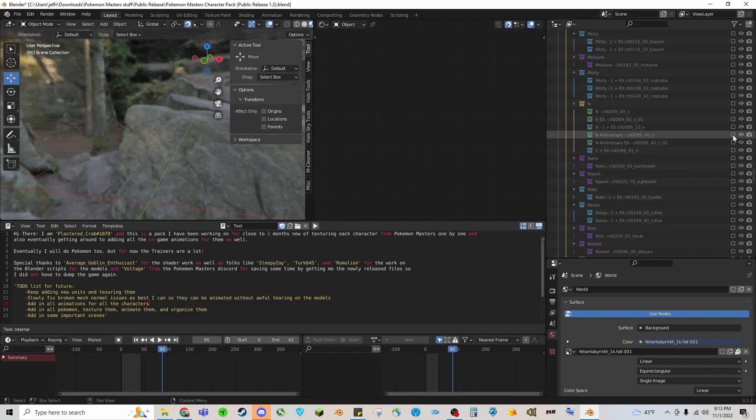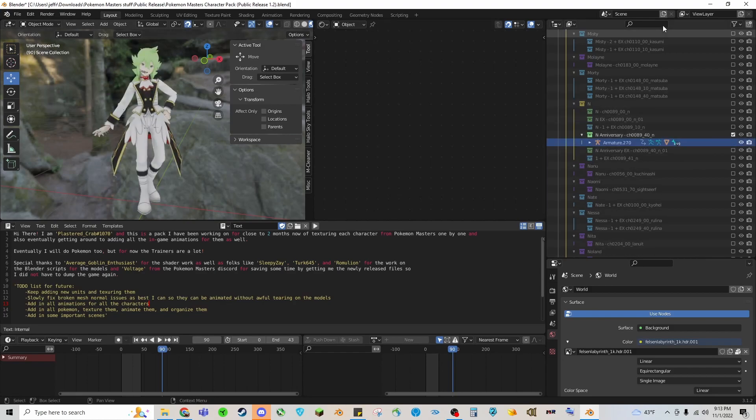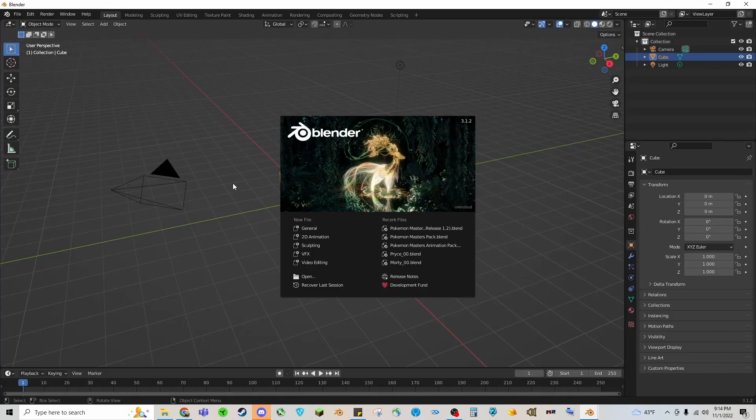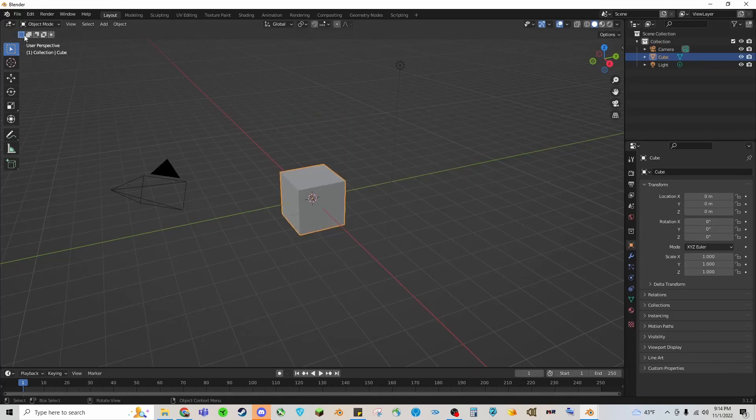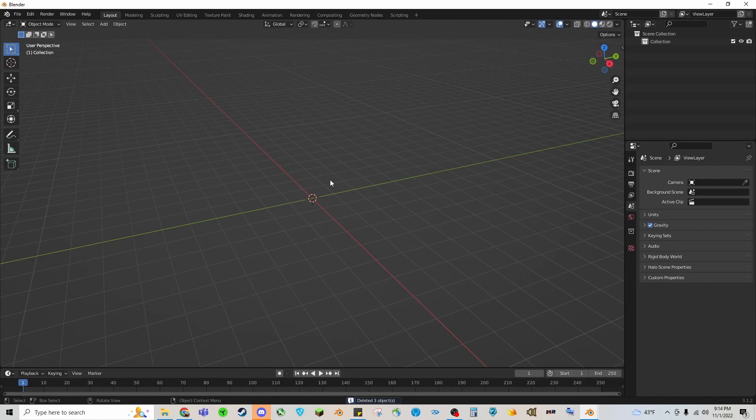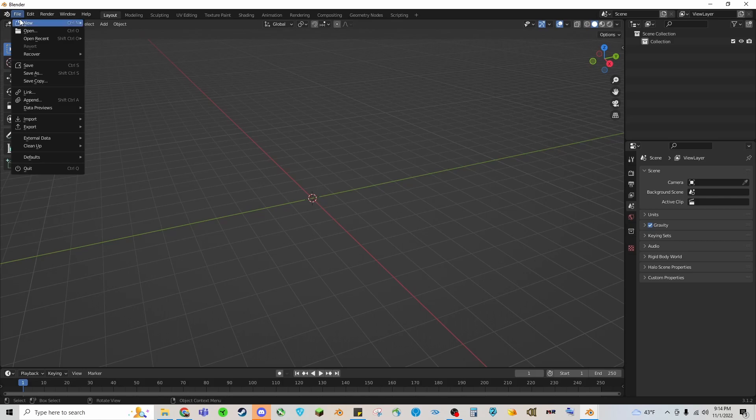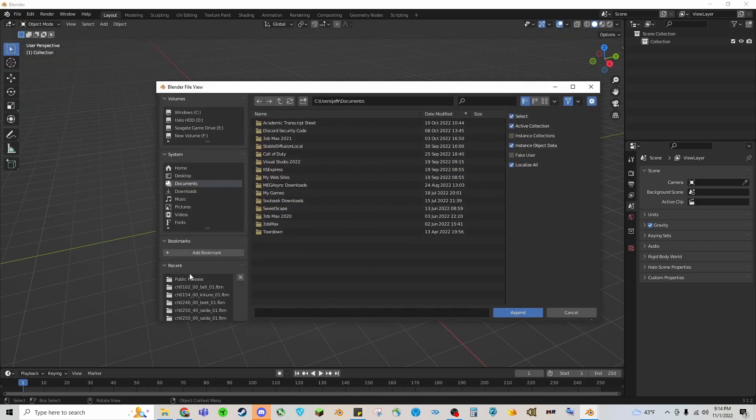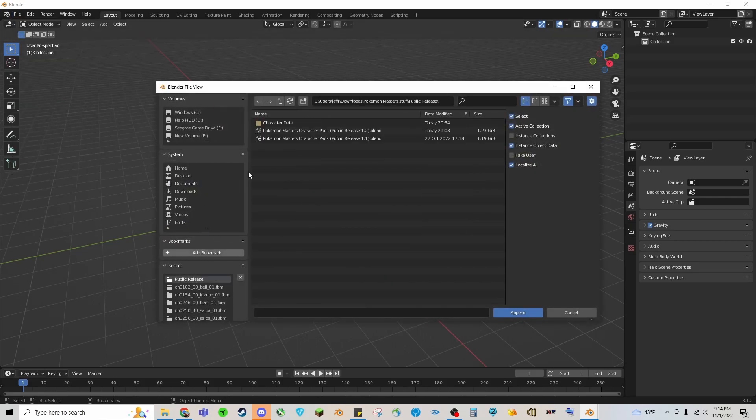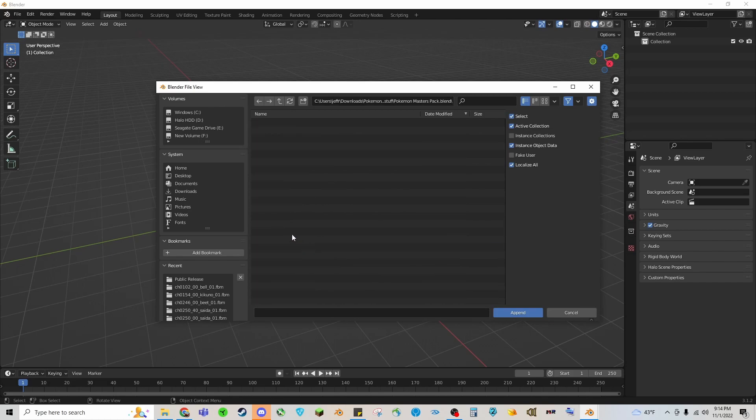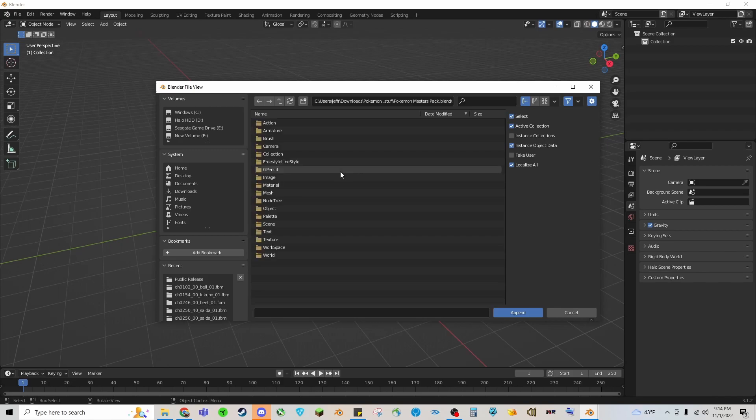So what you're going to want to do to get started is open Blender. Start with a base file here, you will delete all of this stuff that comes with it and make sure you've downloaded my character pack. You'll go to File, Append, and then we will find where we stored our character pack, which in this instance is the Masters pack.